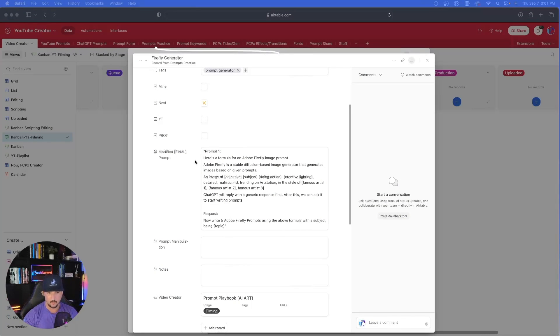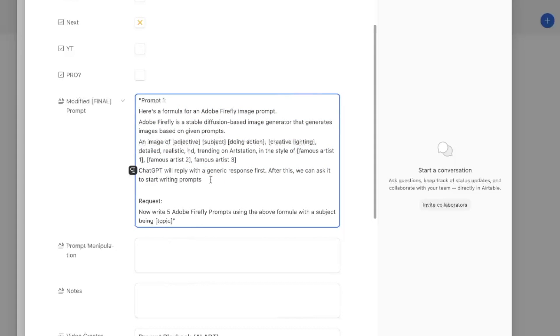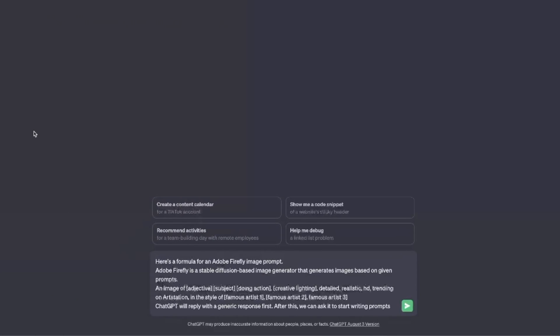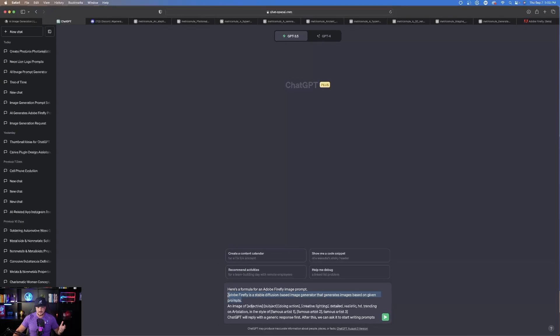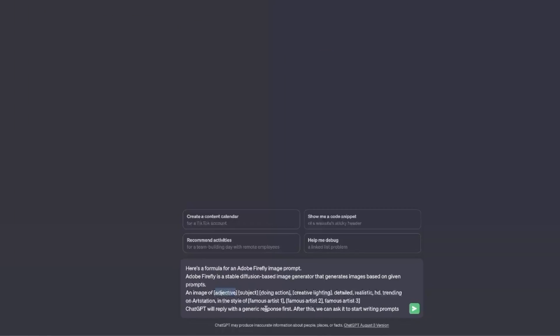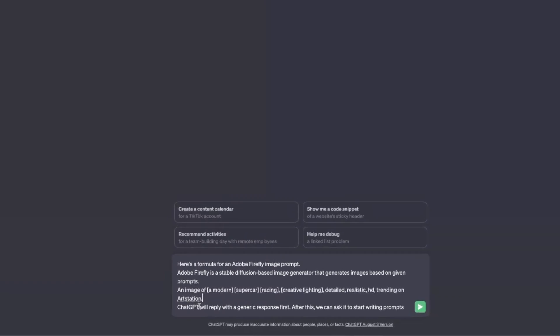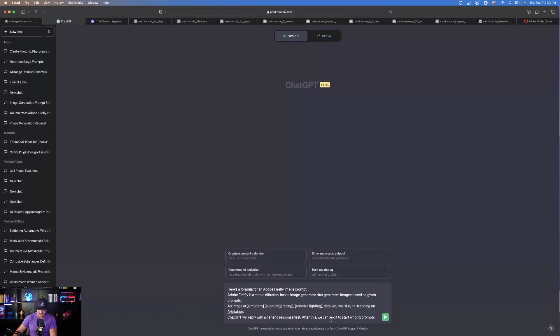Now let's do one more for Adobe Firefly. This is a series of two prompts. For prompt one, just copy and paste it in, and once it's done, you then provide it with the second request. Here's what I pasted into ChatGPT: 'Here's a formula for an Adobe Firefly image prompt' — I briefly described what Adobe Firefly is. Then tell it what you want: an image of adjective, subject doing action in creative lighting. I replaced the adjective with 'modern,' the subject with 'supercar,' the action with 'racing,' and left 'creative lighting.' Hit enter.